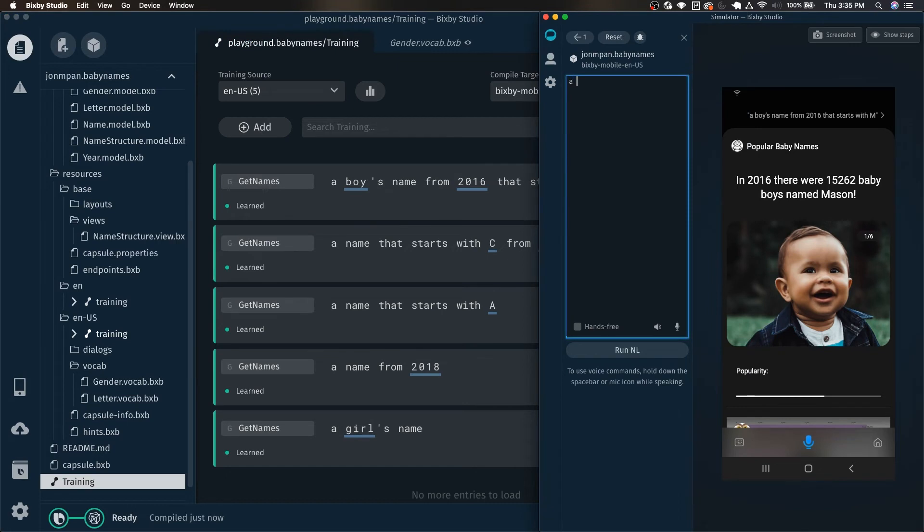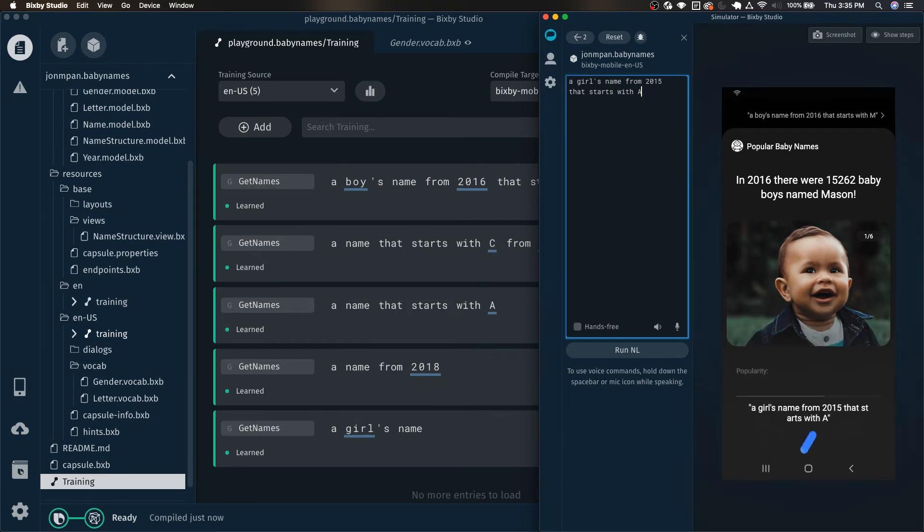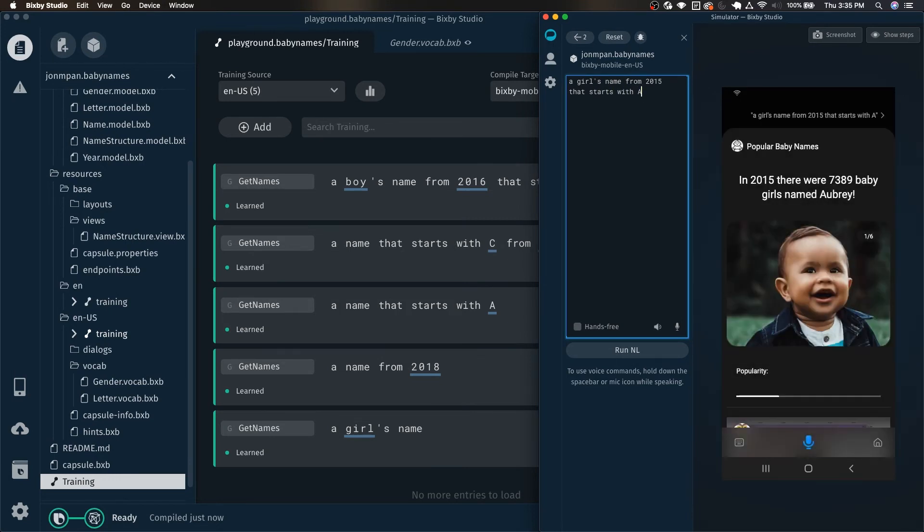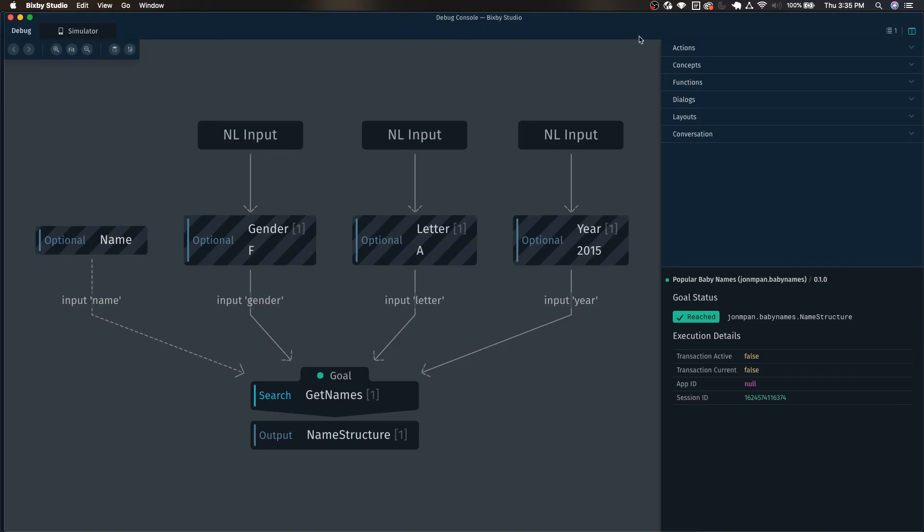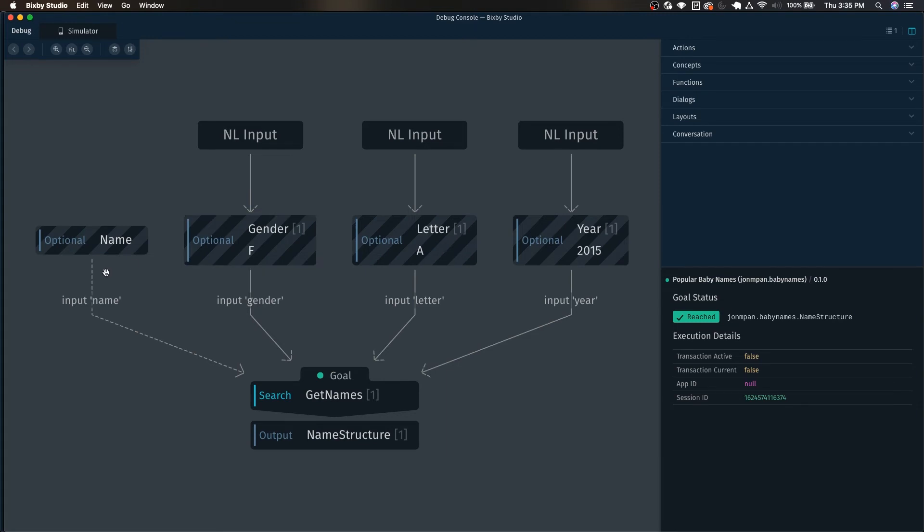So now let's do a girl's name from 2015 that starts with A. And of course there is a very small possibility that it was pure coincidence, but we can see in the debugger that indeed.